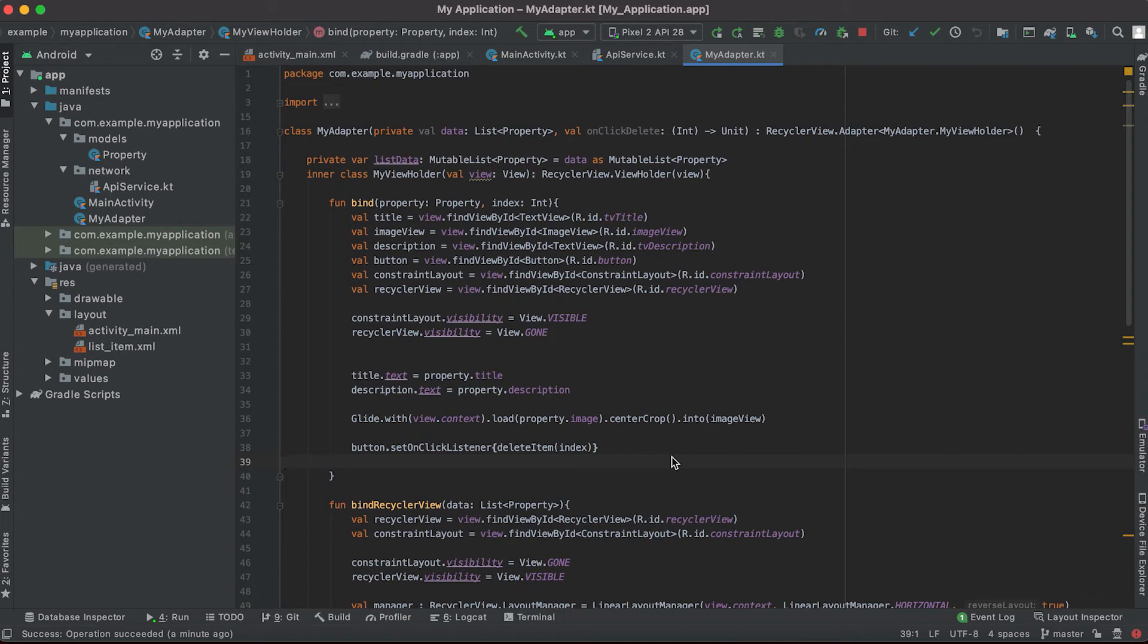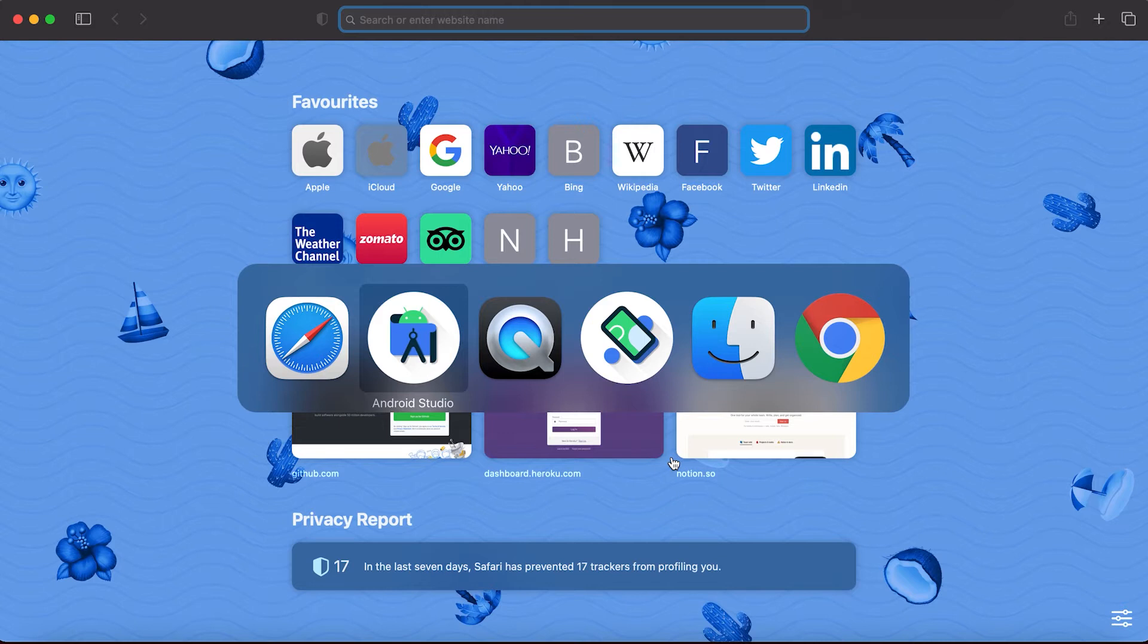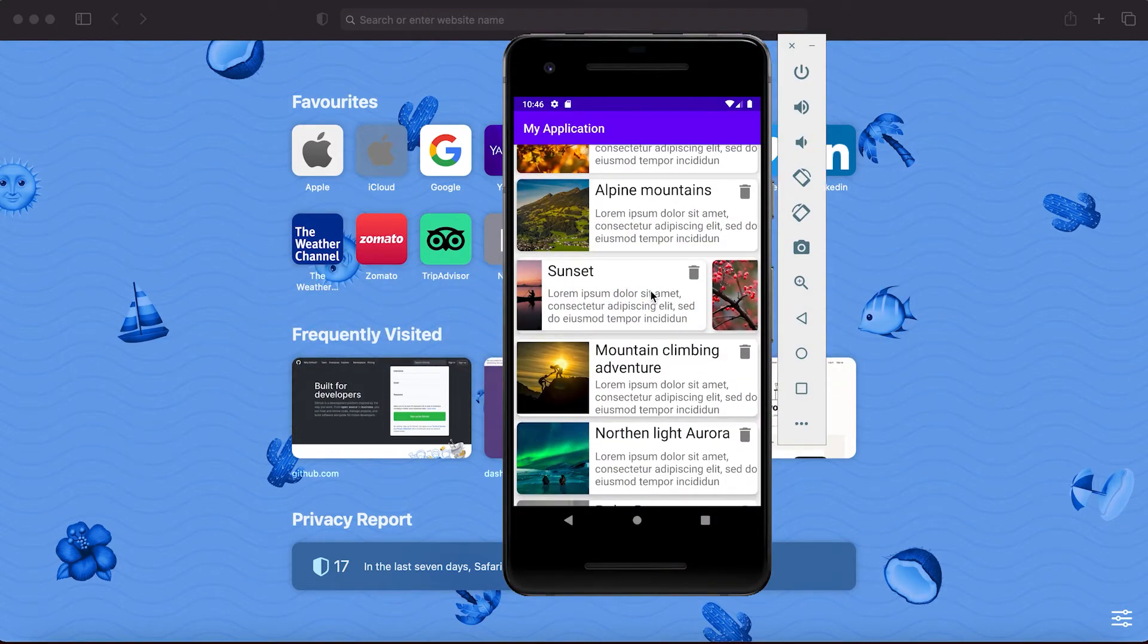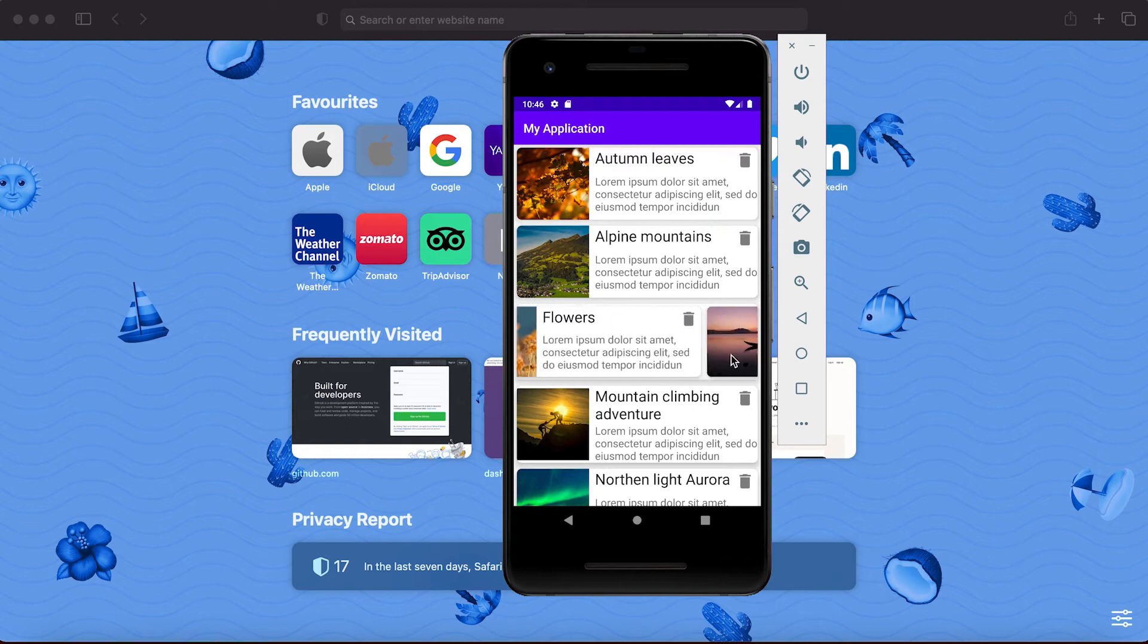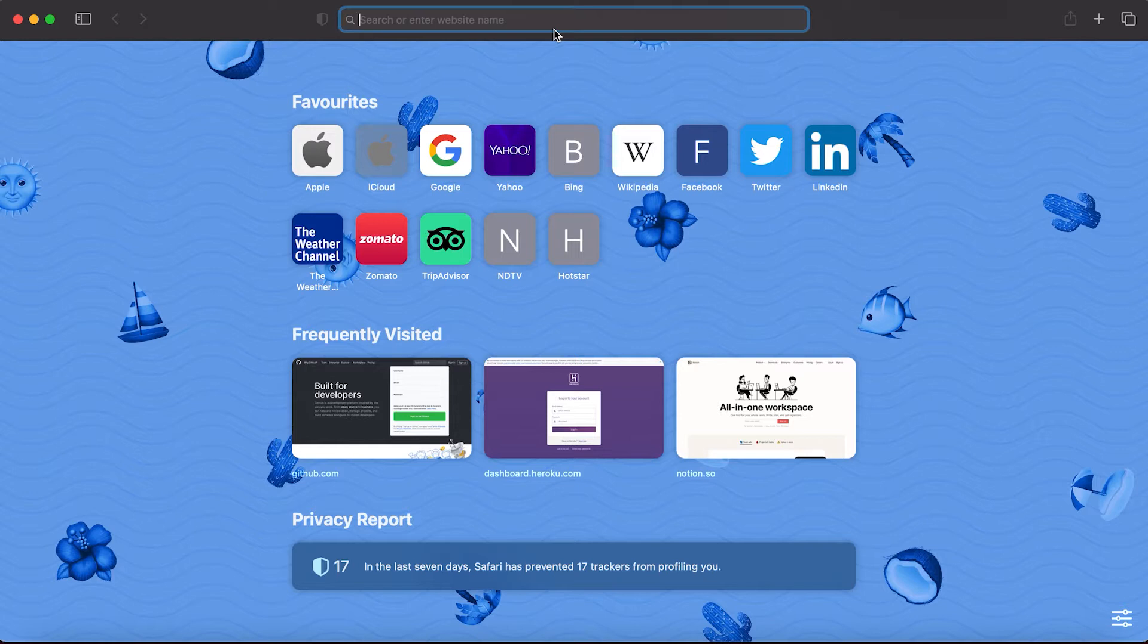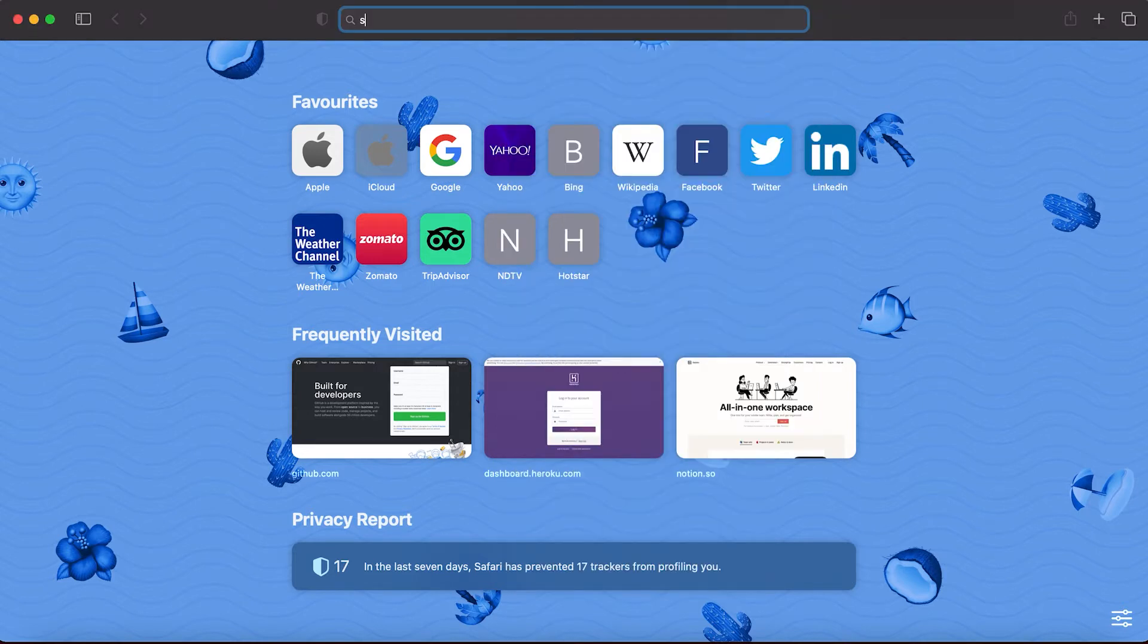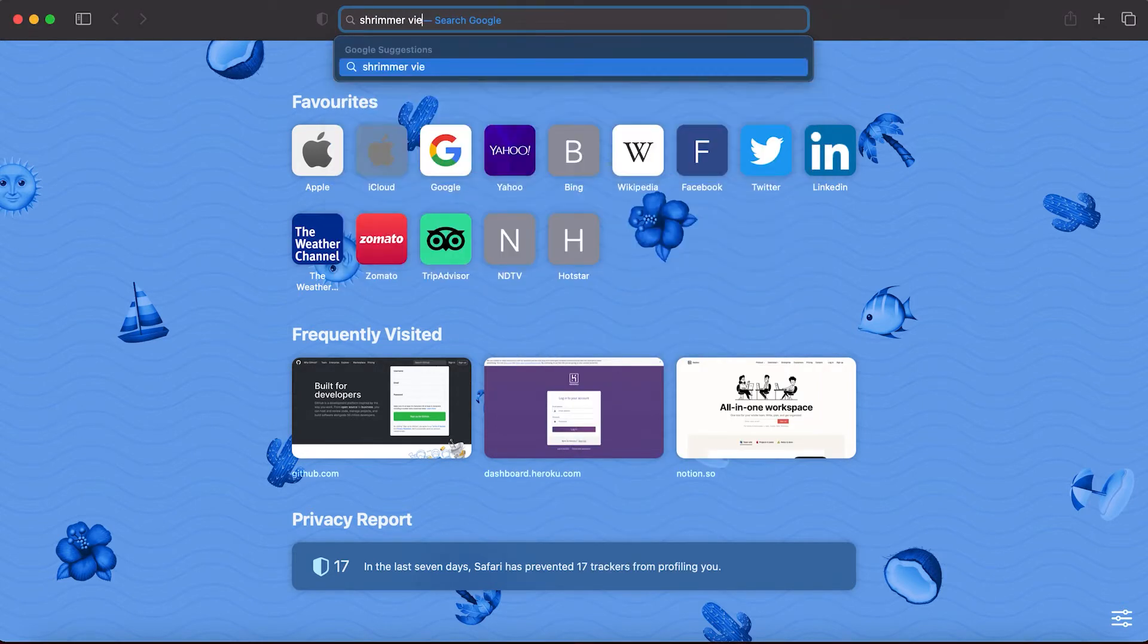In this video I'll show you how we can use shimmer view in an Android application. In our previous tutorial we created this recycler view with one horizontal recycler view. The shimmer view is used to show the progress loading before the items actually load in a recycler view.